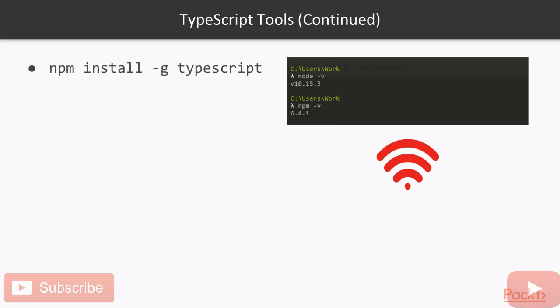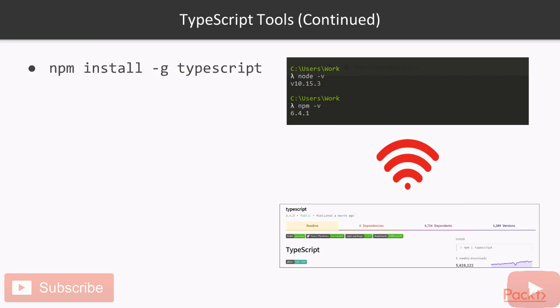This means that we are asking our Node Package Manager to grab and install TypeScript package globally. Since we are using online packaging tool, you need to make sure that you are connected to the network while running this command. Once the installation process is finished, you can run the following command to understand if installation was successful, which is tsc slash v.